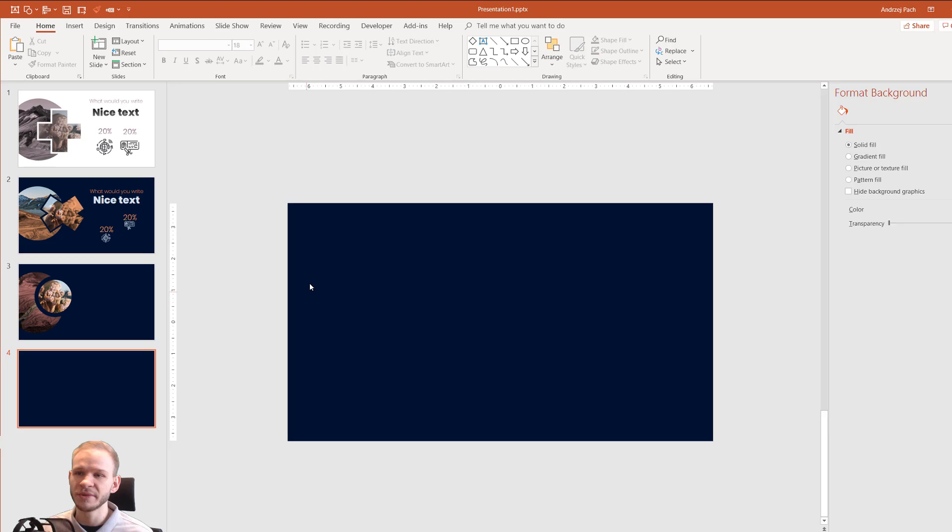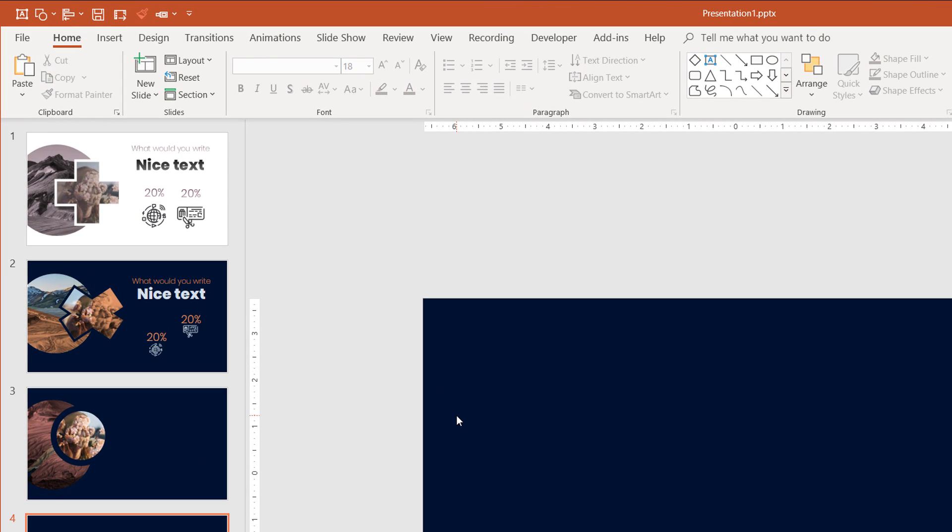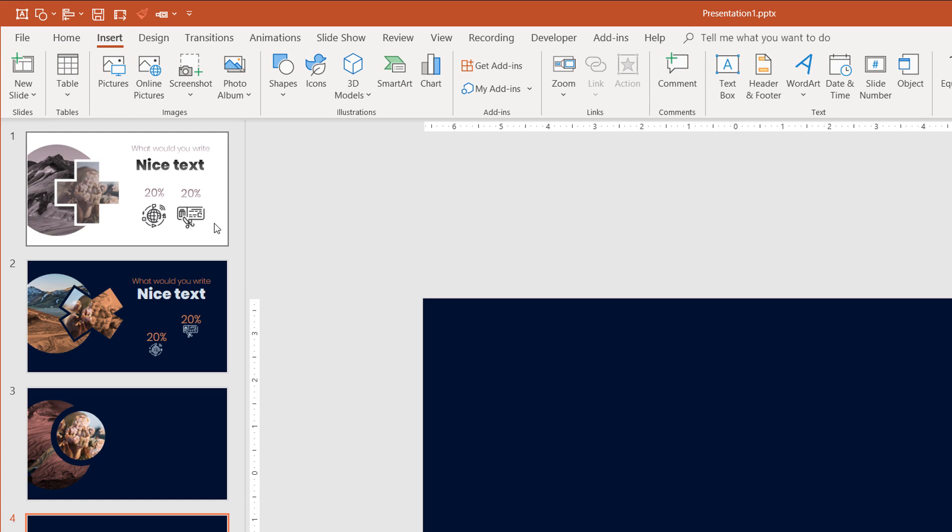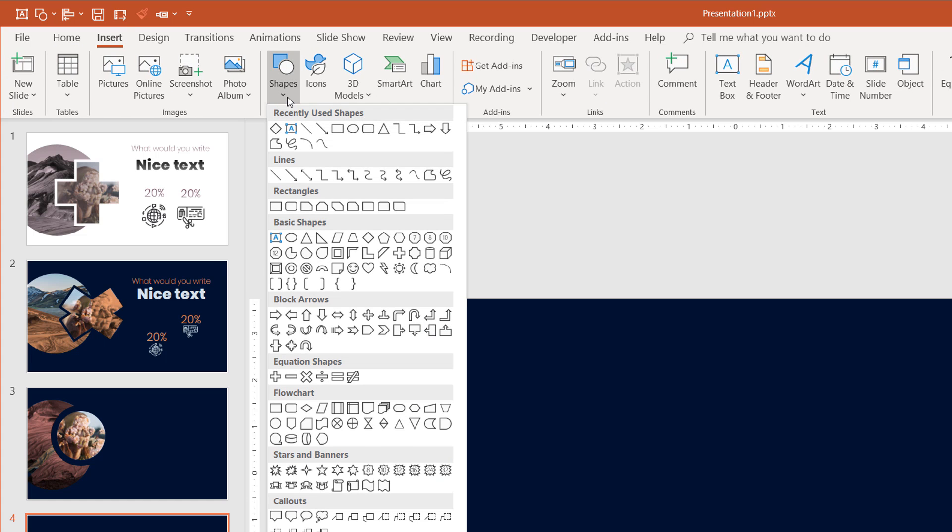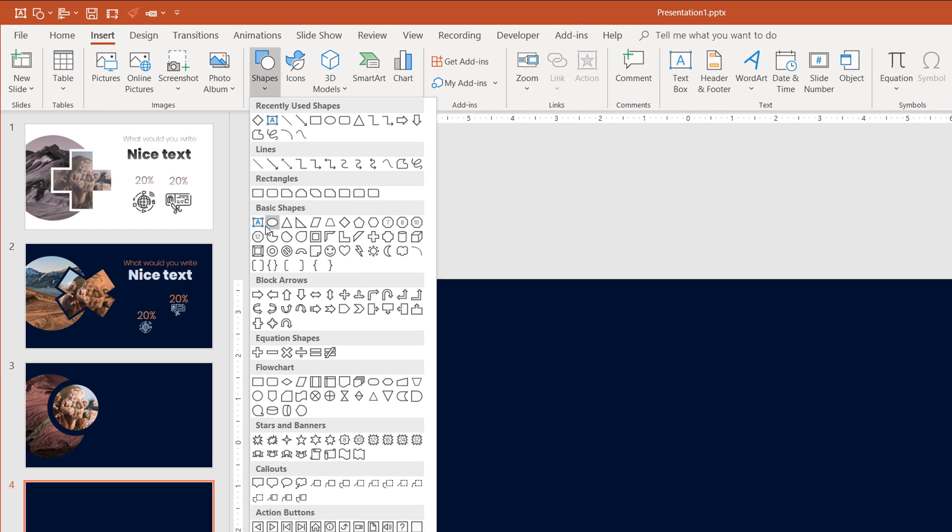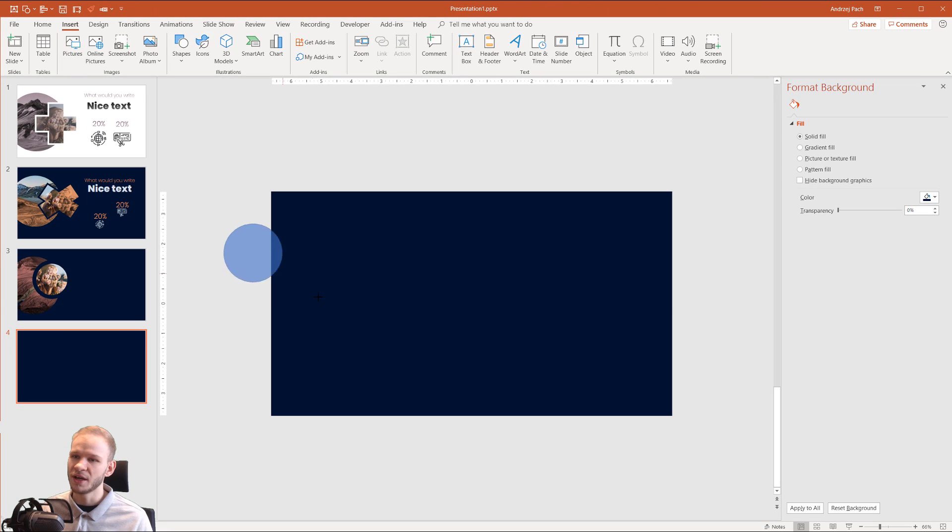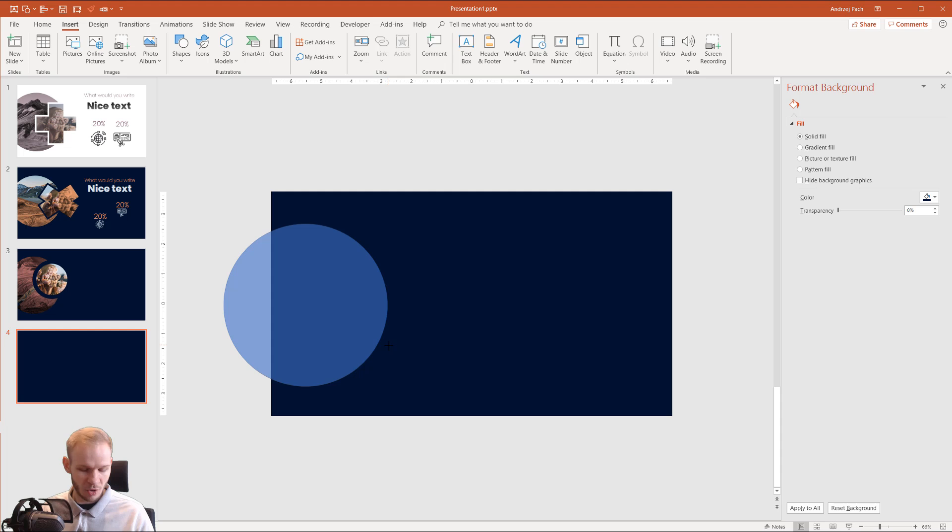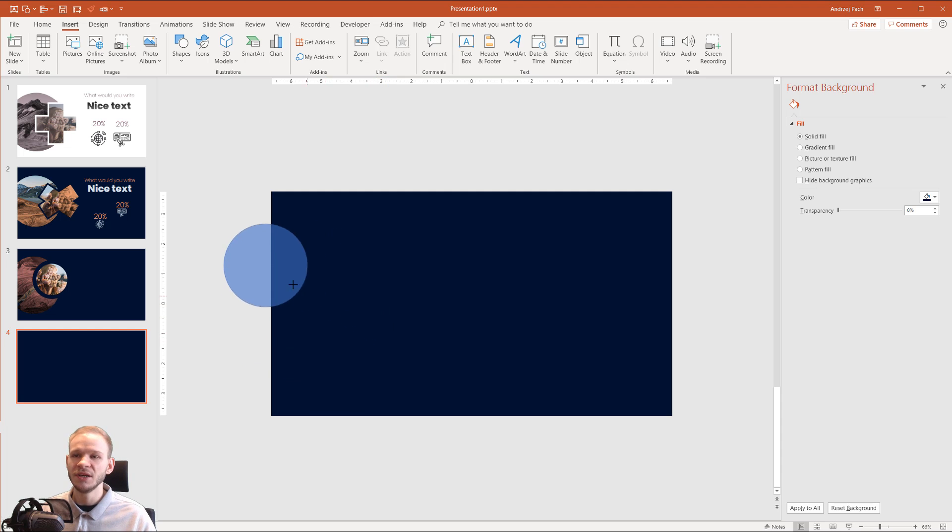In order to do something like this with the pictures, we need to insert the shapes first. So I'll go to Insert, Shapes, and I'll insert a circle. Holding my Shift key, the circle will be perfect.